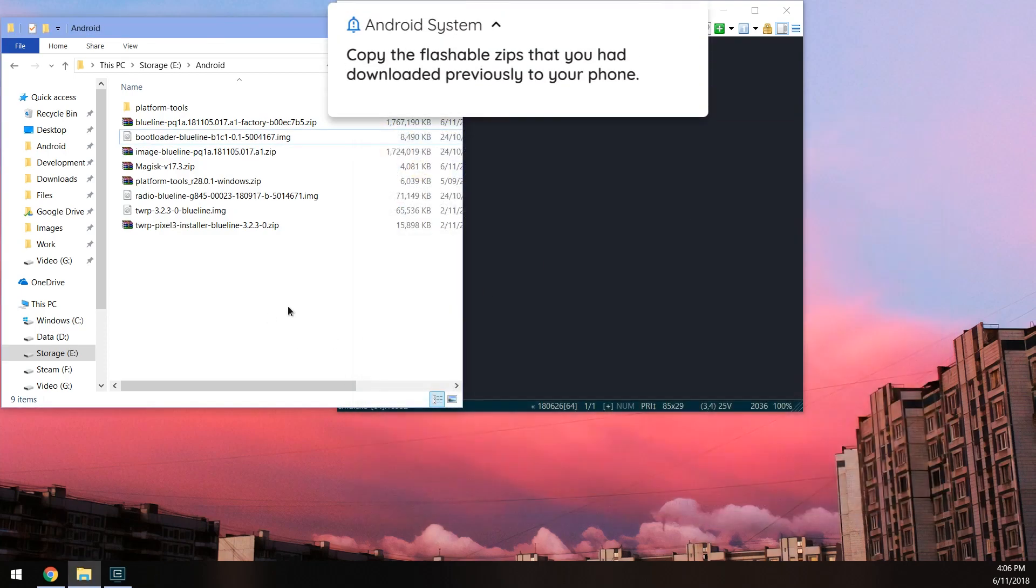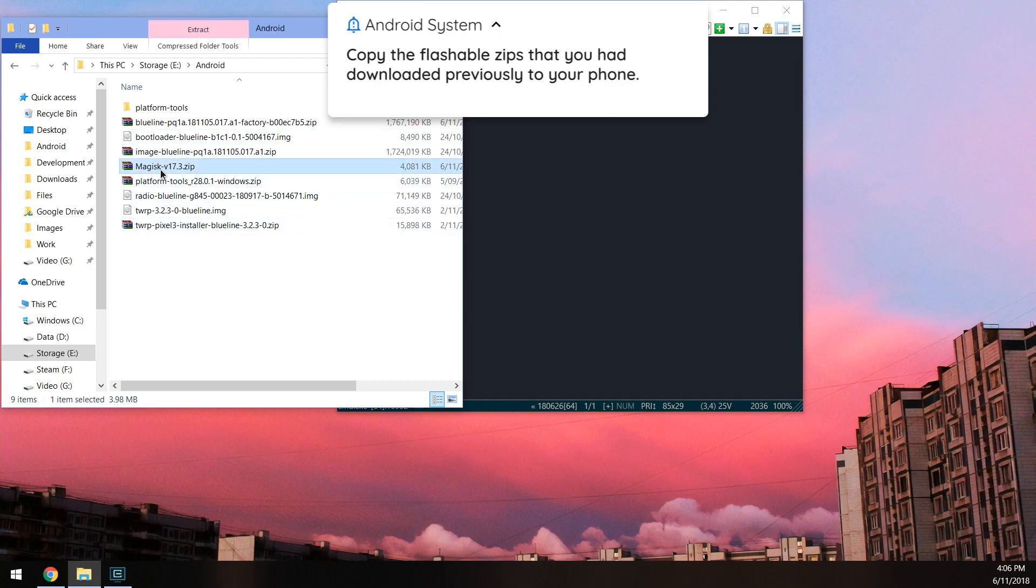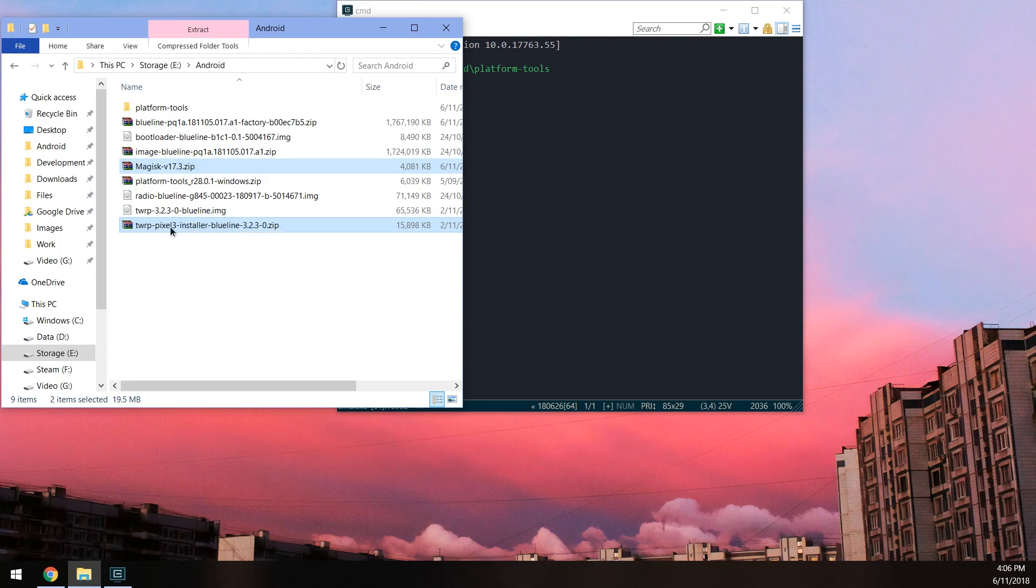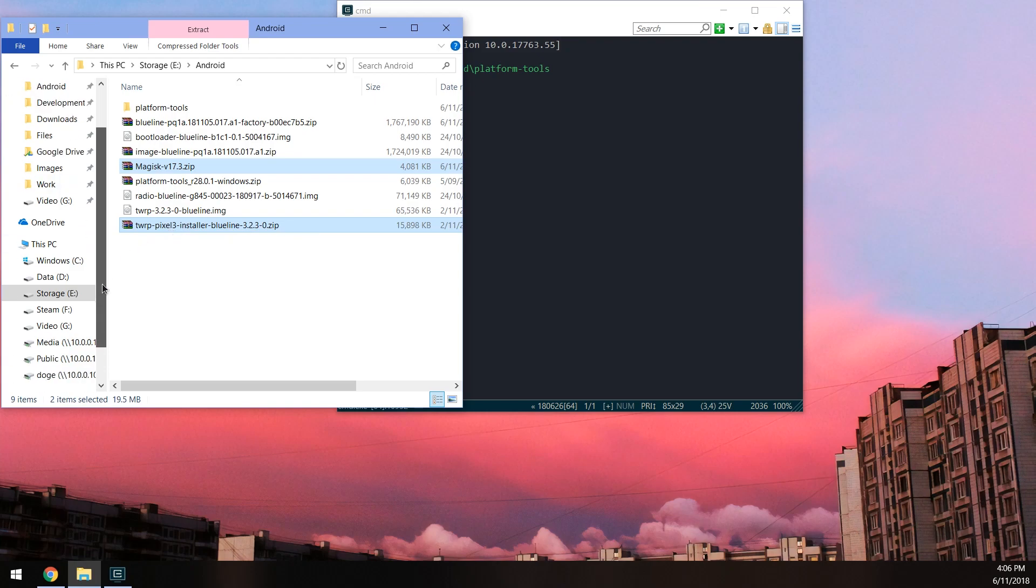And from here, we are actually going to copy over the magisk zip file, and or the magisk installer, and also the TWRP installer here as well. Of course, the TWRP installer is optional, you don't have to install it. And we need to copy those to our phone.